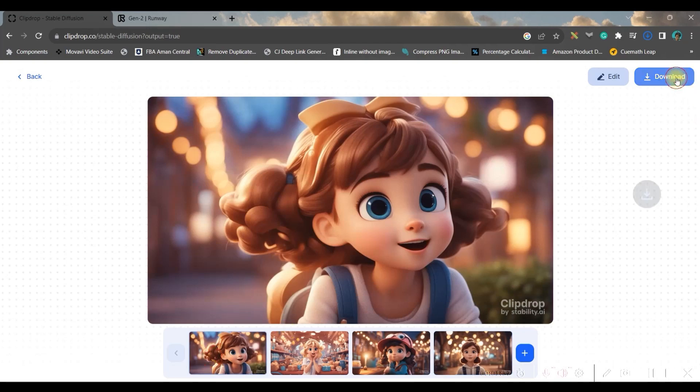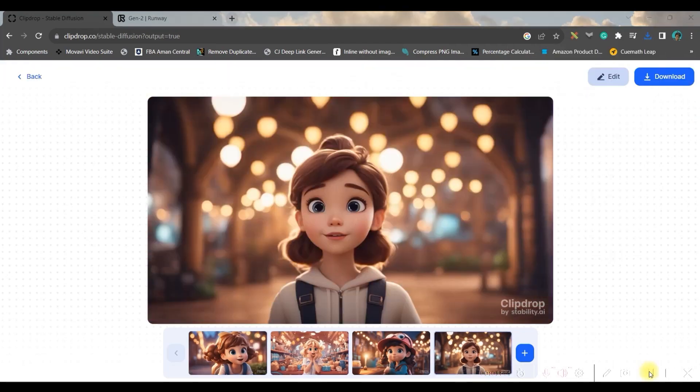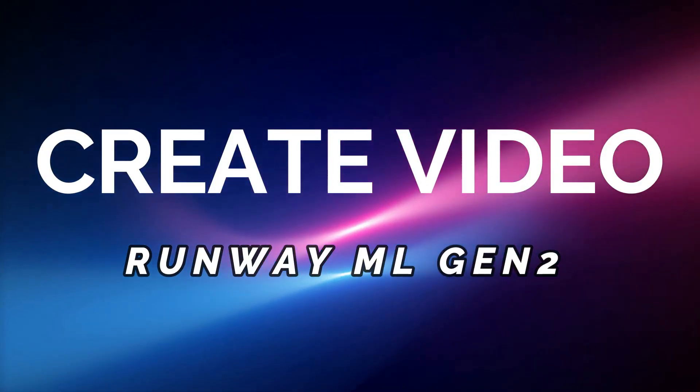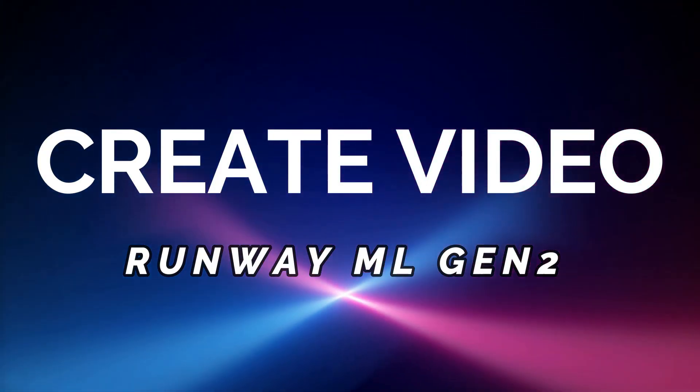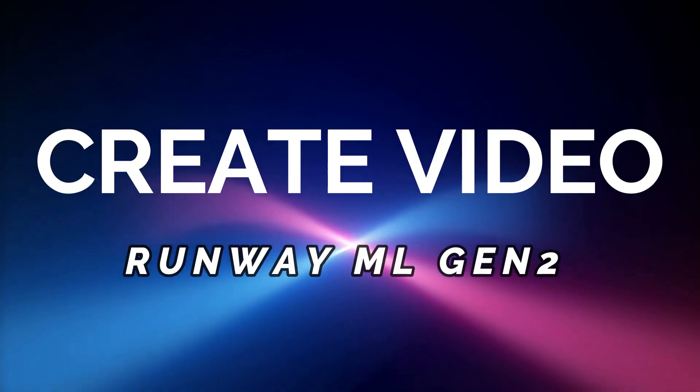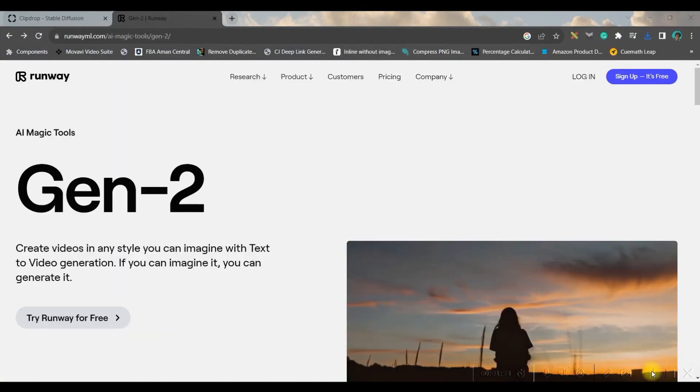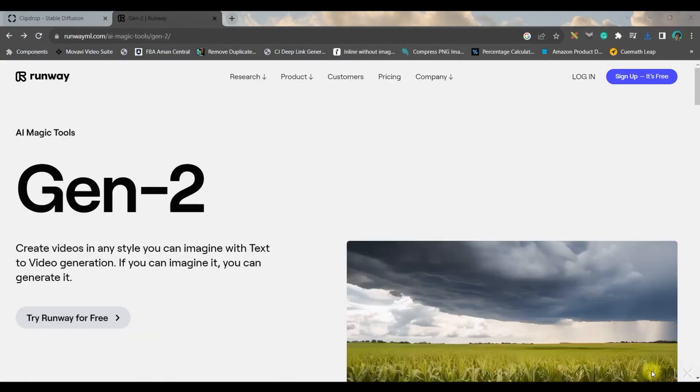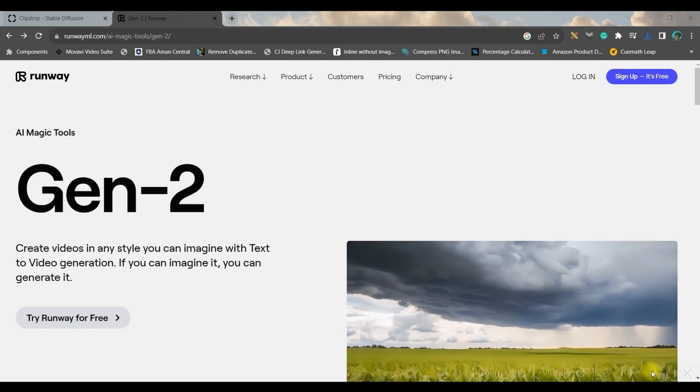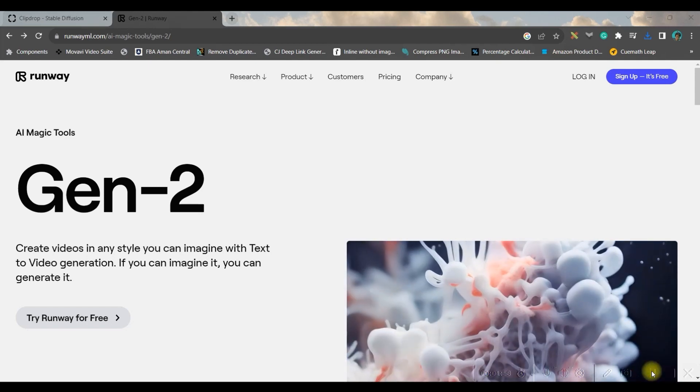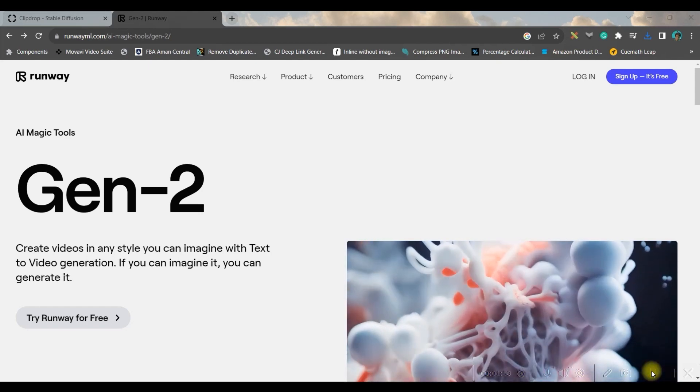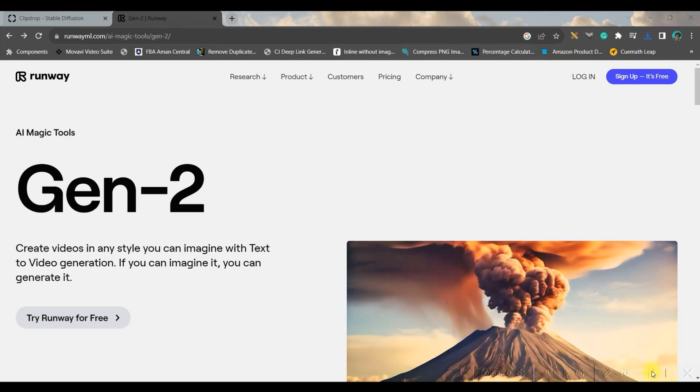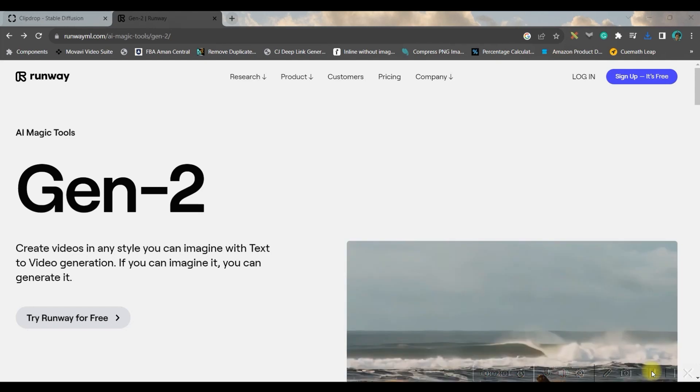But I am quite satisfied with all these four options, so I'm going to straight away download all these four. Okay, so I'm ready with my images. Now let us move to the next part where I'll be creating amazing videos out of these images. So the next software I'm going to use is RunwayML.com's Gen 2.